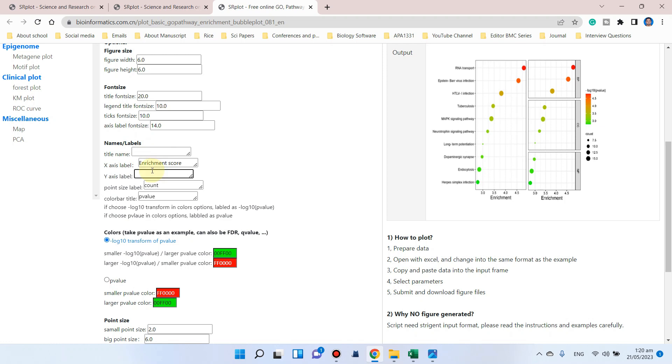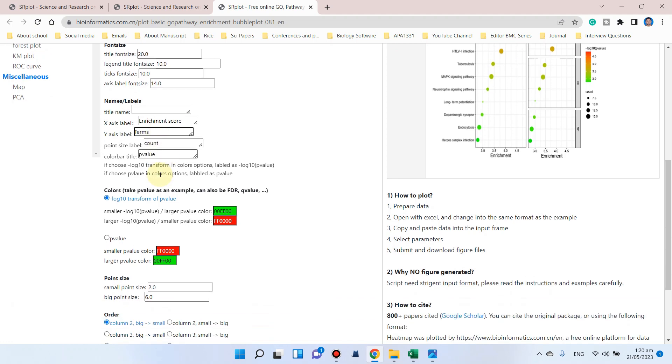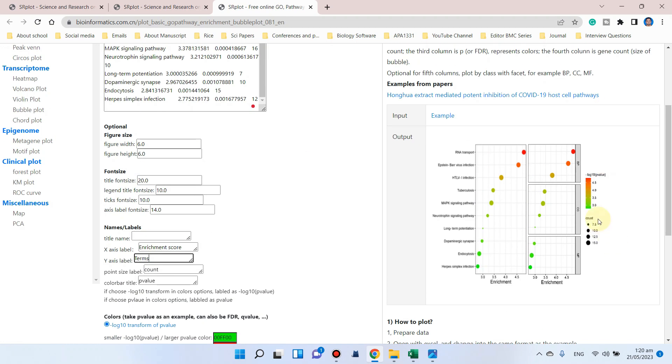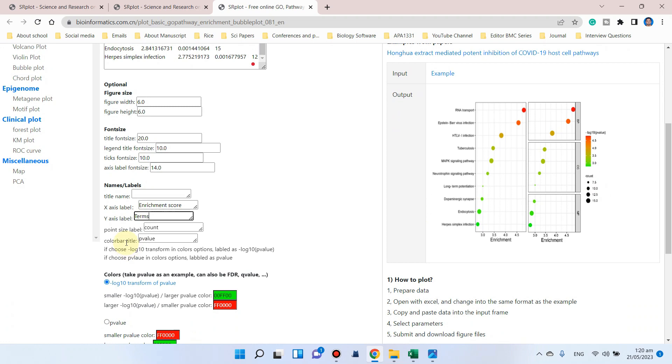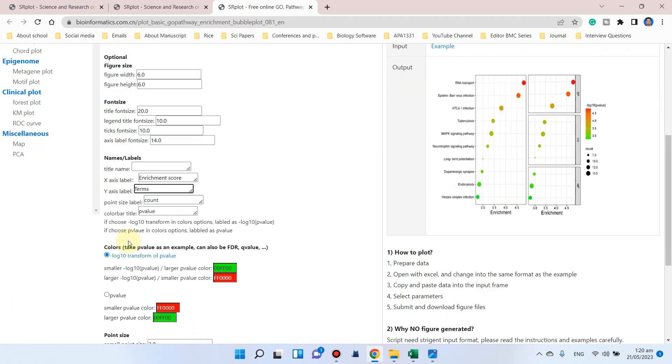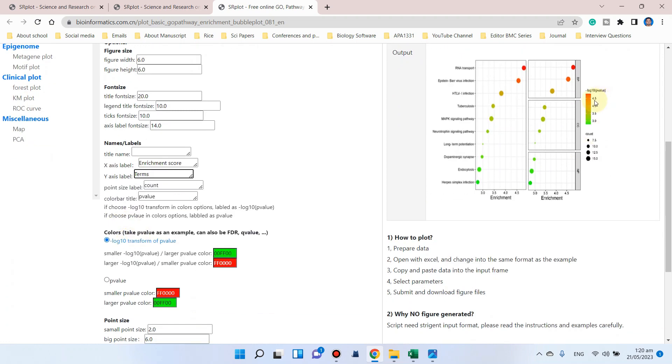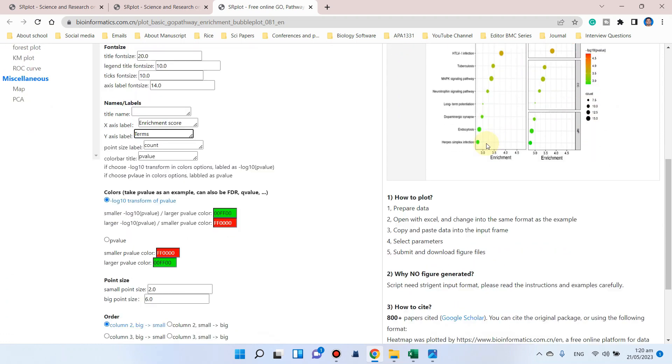So here we can write terms. Here we can see the point size is showing the count value, and the color bar is showing the p-value.